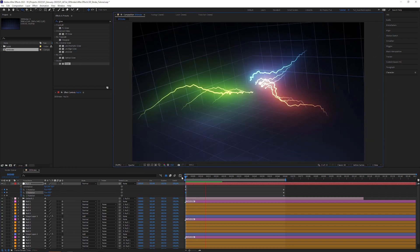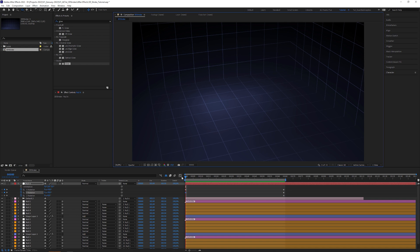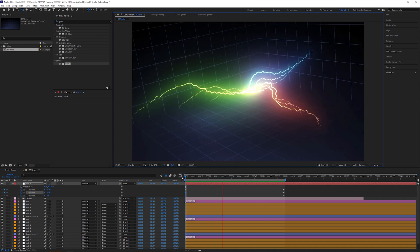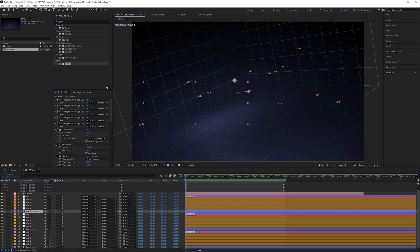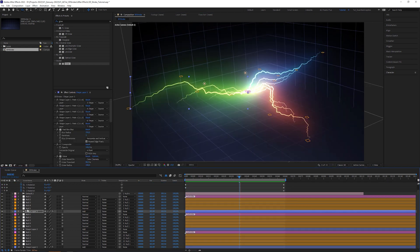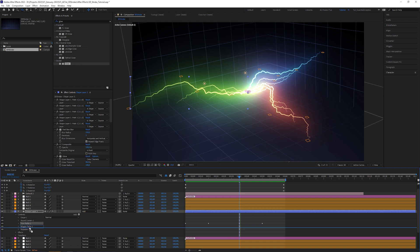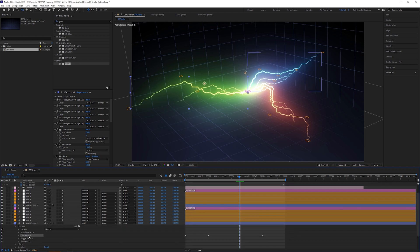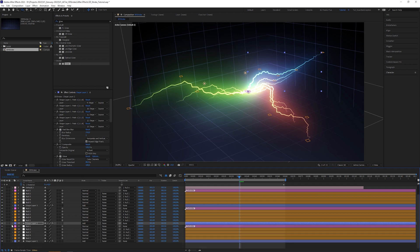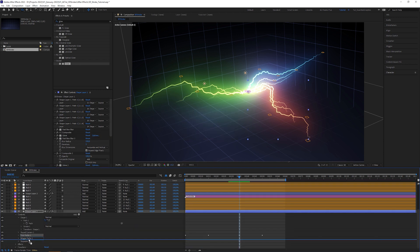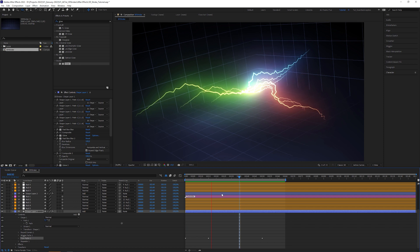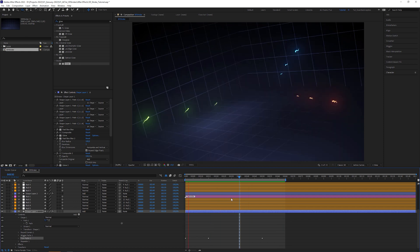Hit play. Looks quite decent, but the trim animation is a bit choppy. That's because the trim operator needs to be after the wiggle paths operator. So drag the trim paths operator below the wiggle paths operator for each shape layer. Hit play again. Looks better now.